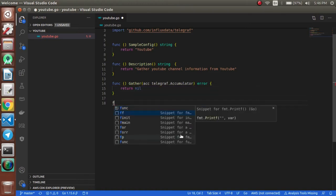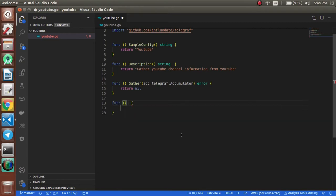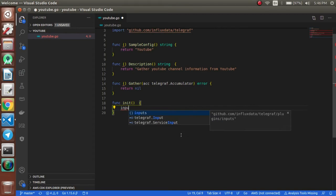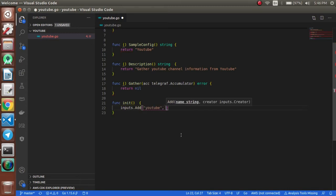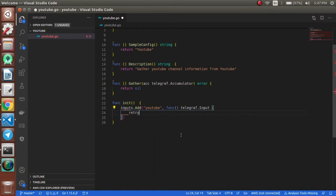The final function is the unit function. Whenever this plugin is called, this unit function will be called. For this function we will be having the inputs: start, add, and then the package name function, and we will be returning the package name, that's 'youtube'.